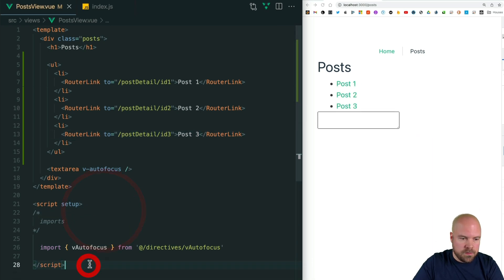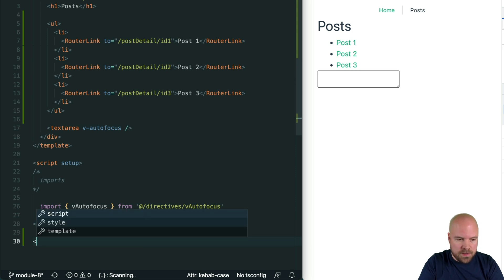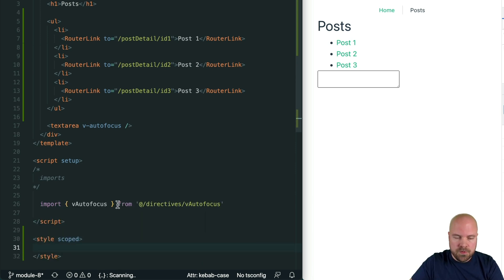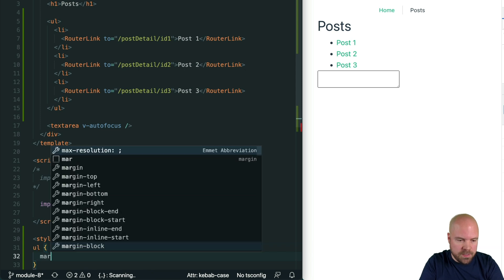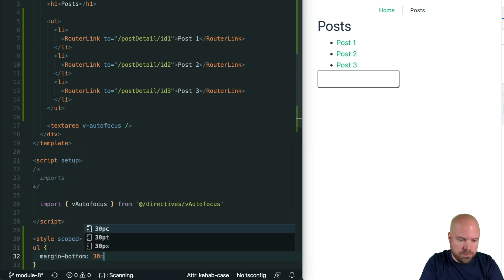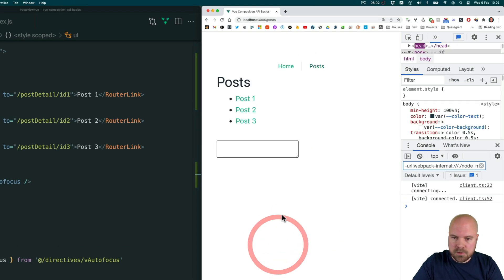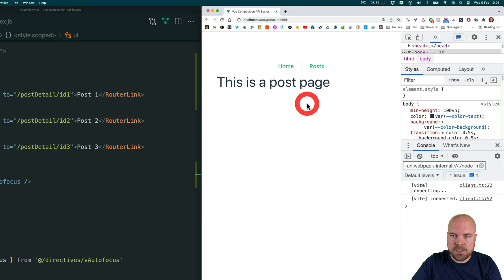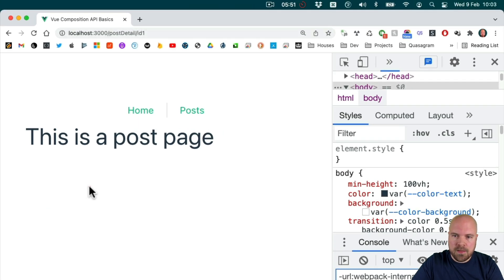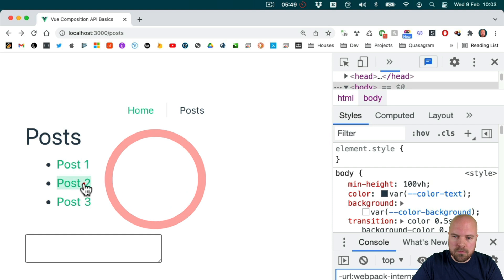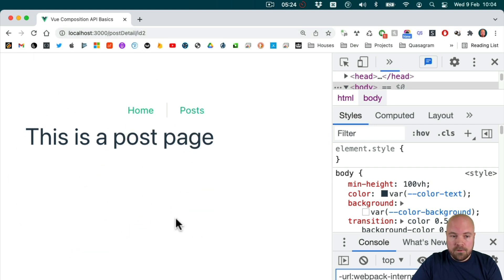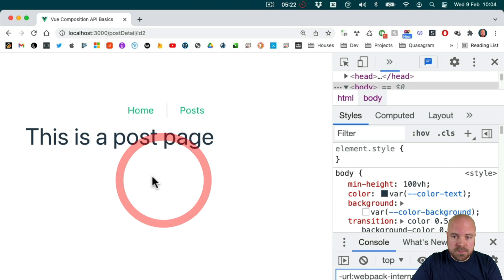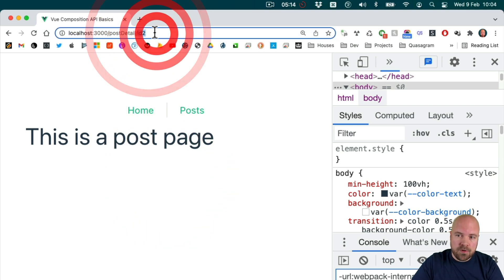Let's add a little margin at the bottom — I'll add a scoped style section so styles only apply to this component, adding margin-bottom of 30px to the ul. Let's see if these links are working: we're on the post detail page and we can see /id1 in the address bar. Going back and clicking the second link shows /id2 at the end. We can now use the $route object in our template to get access to this id parameter we're passing in.